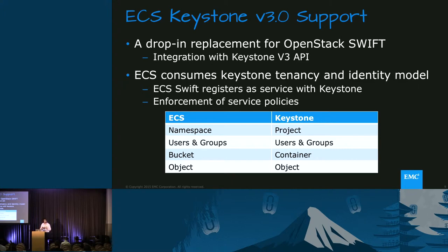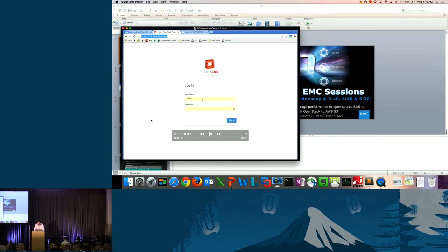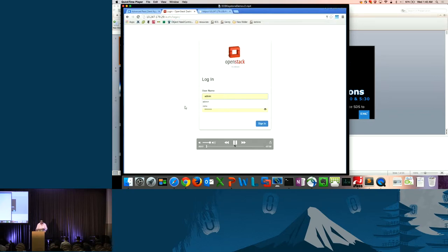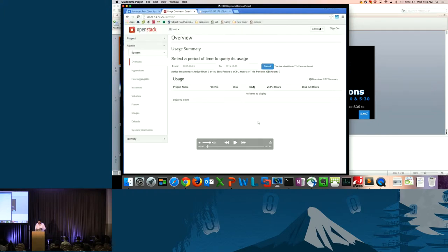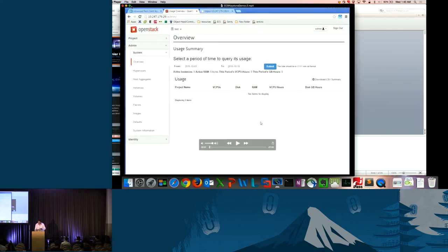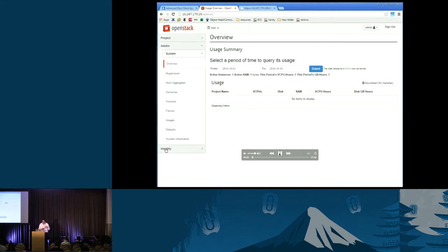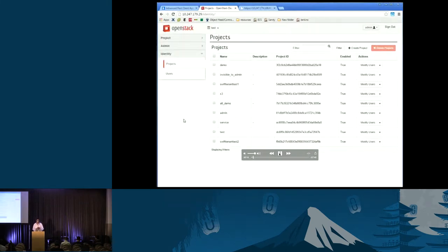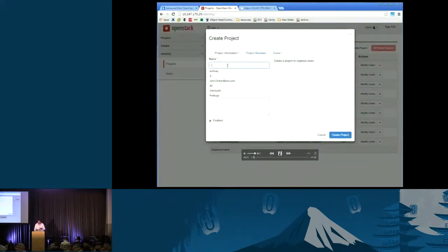I'm going to show a demo of what it means to have Keystone and ECS working together. I had the demo live, but I lost my environment today, so let's do it in a recorded manner. Basically what's happening here, we're logging into DevStack. The first thing we're going to do is look at the different projects that are available, create a new project, map that project to ECS, go back to ECS, add Keystone, and be able to do that. So first, we add the project.